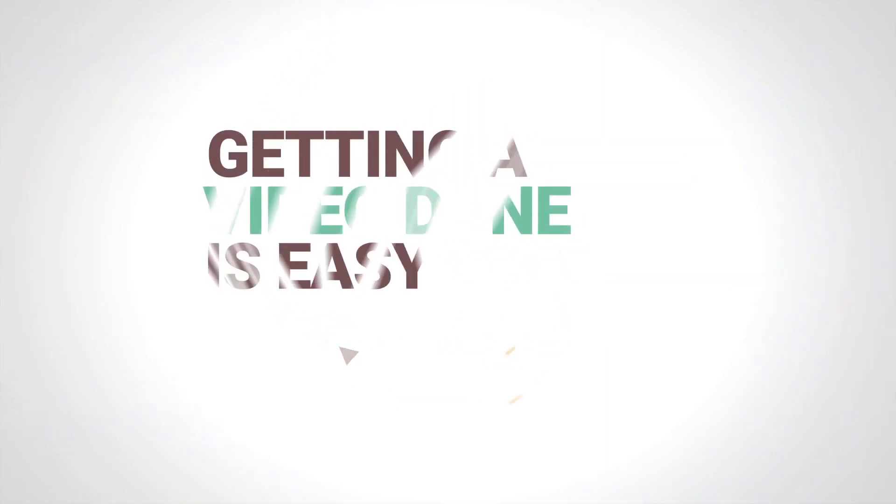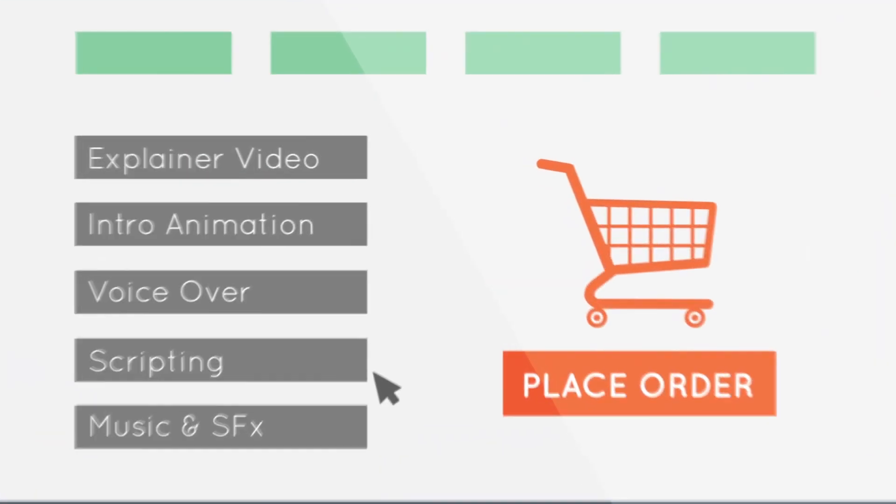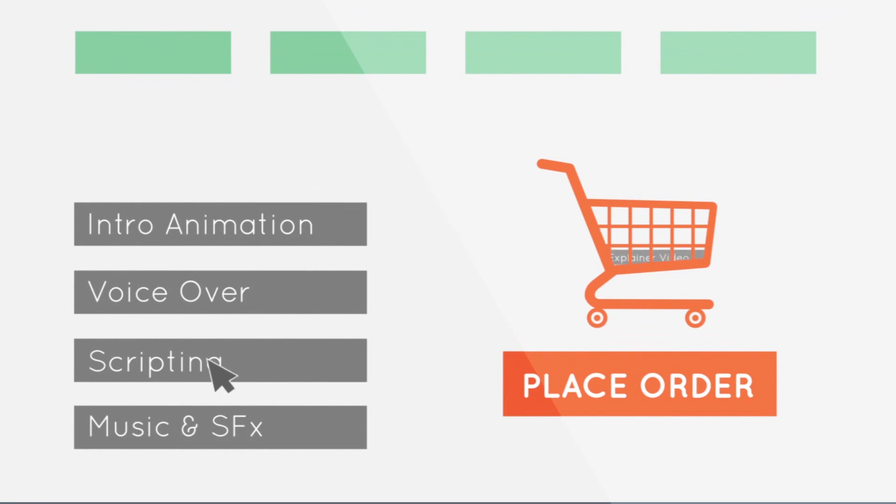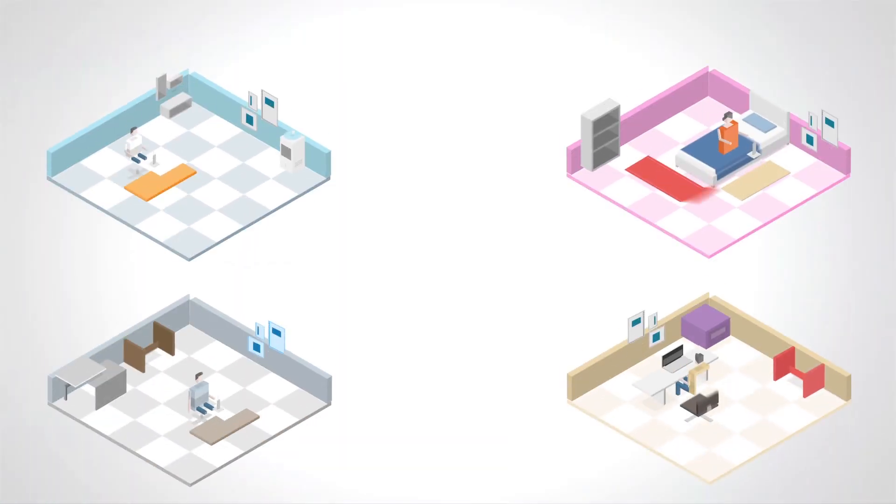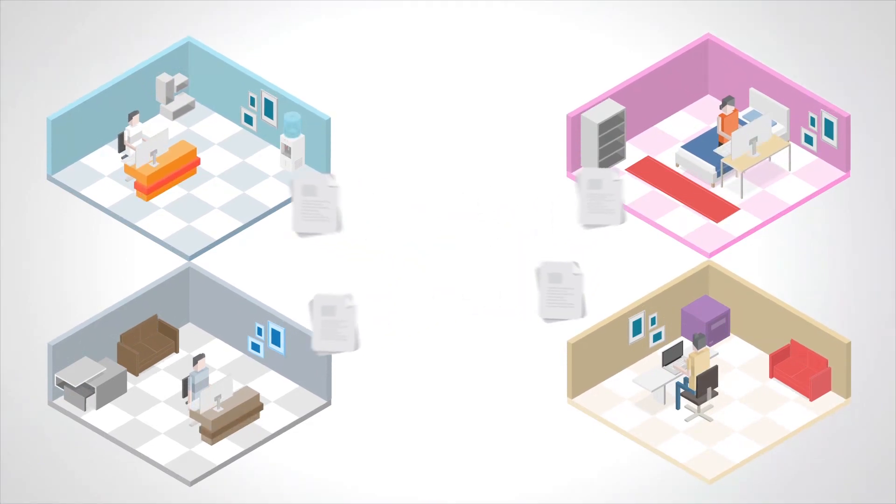Getting a video done is easy at Mystery Monks. Visit our website, choose from a range of packages, and place your order. A team of suitable professionals will automatically get assigned to your order, who will collaborate with each other and work on your video.